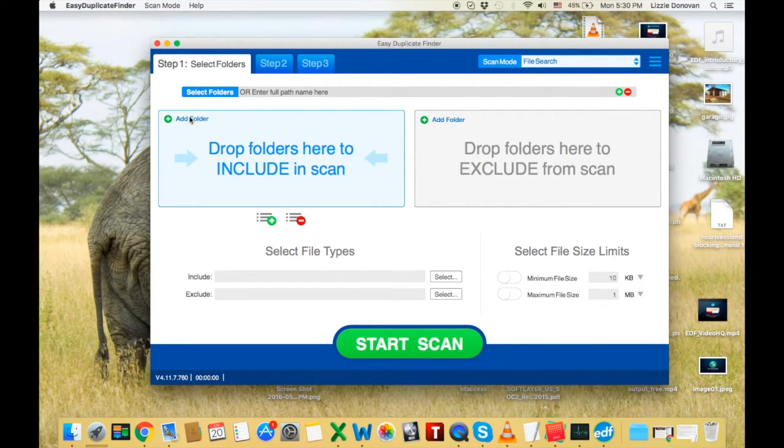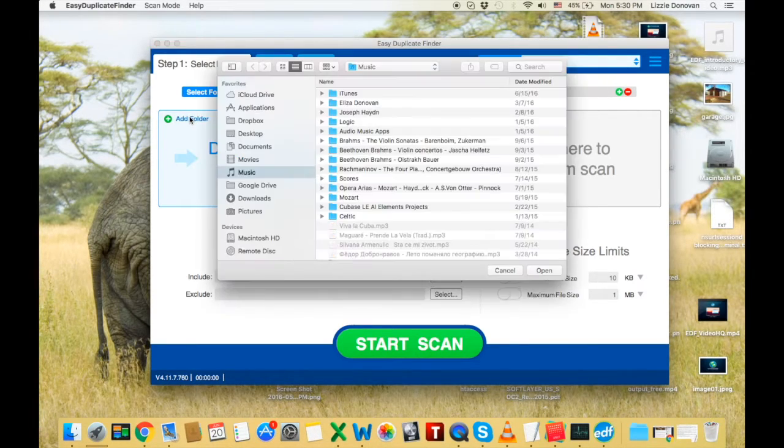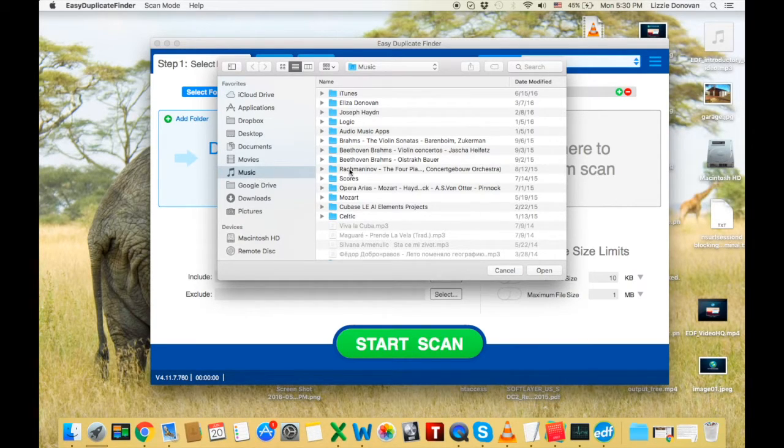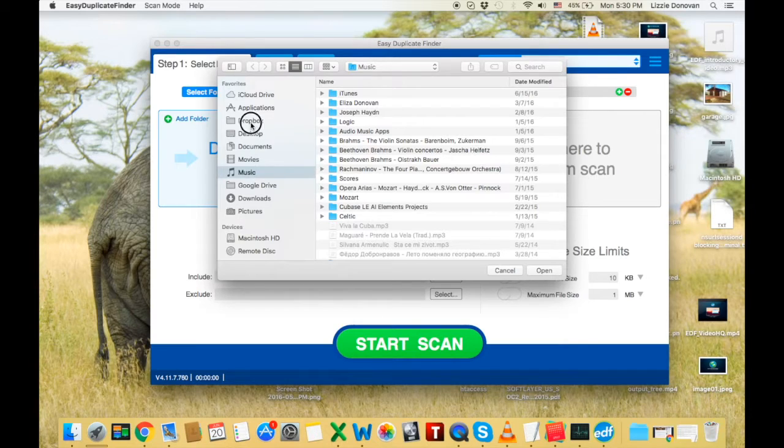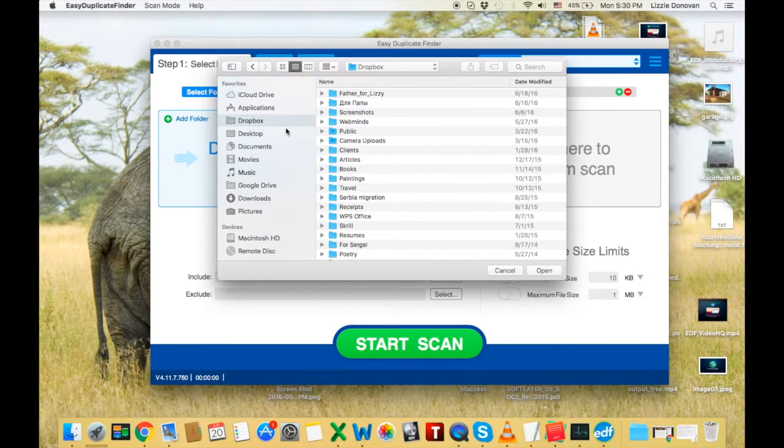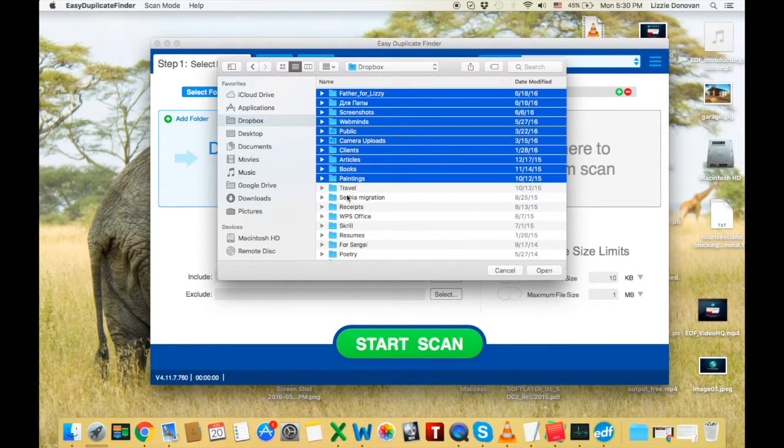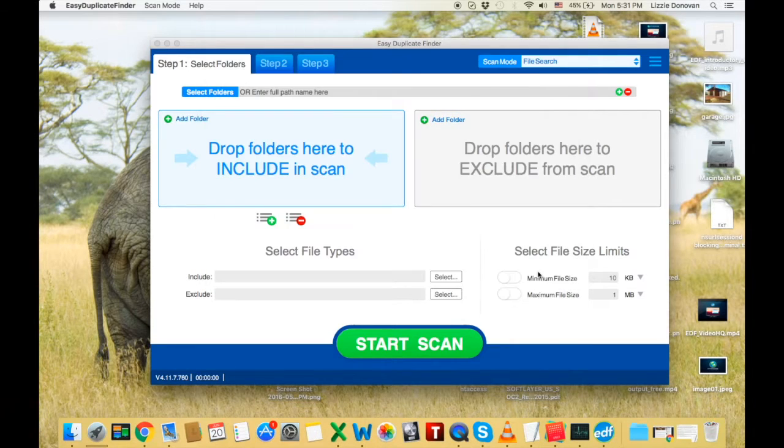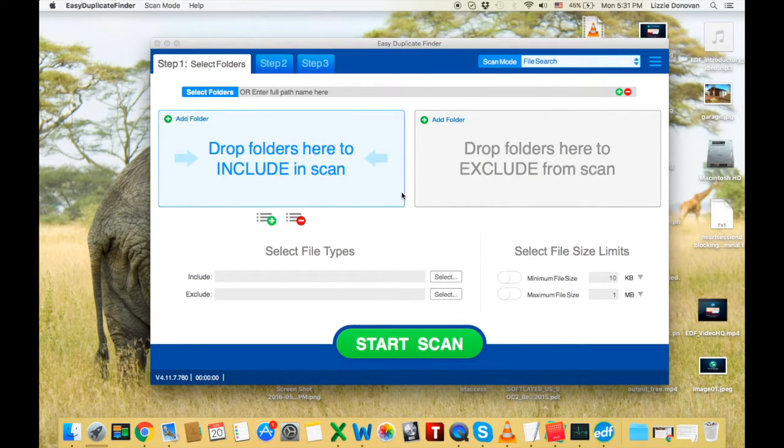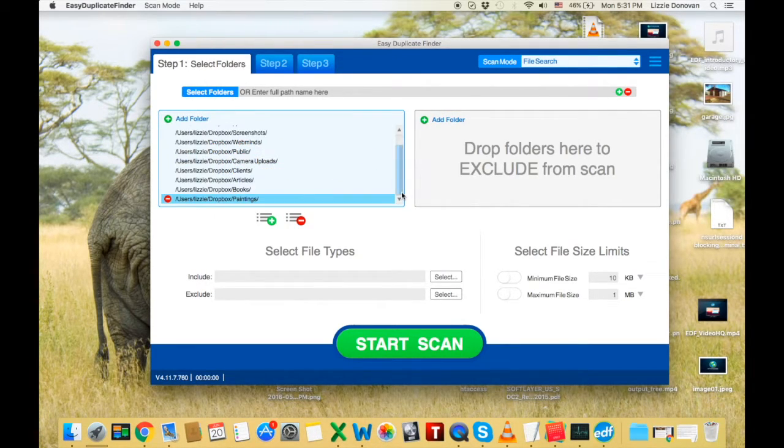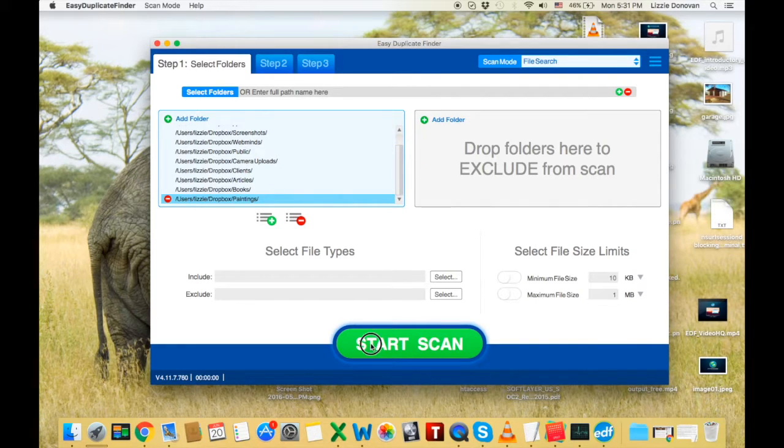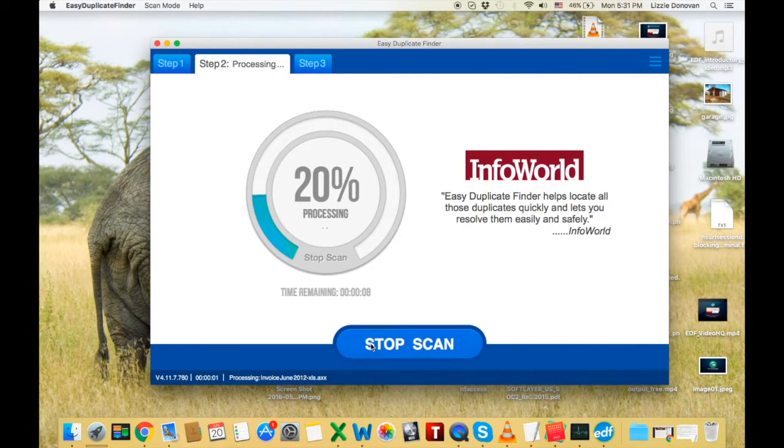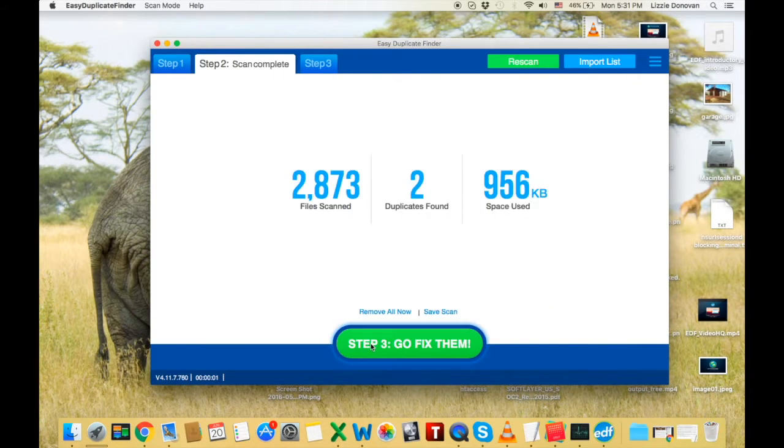I hate drag and drop, so I'm going to add some folders the traditional way. Select these, open. There we go. And press the start scan button. Shouldn't take long.